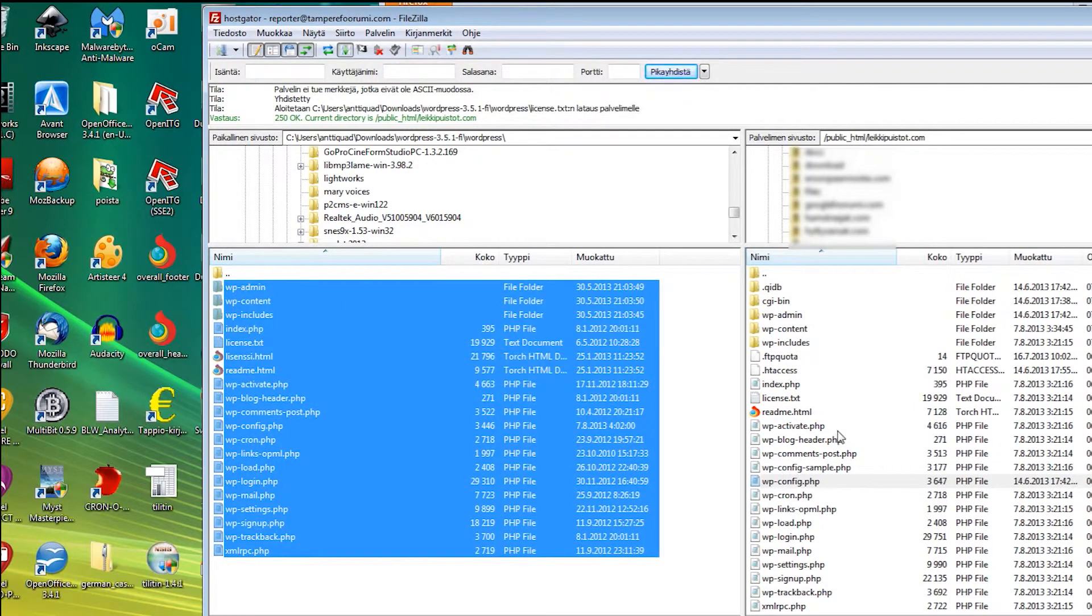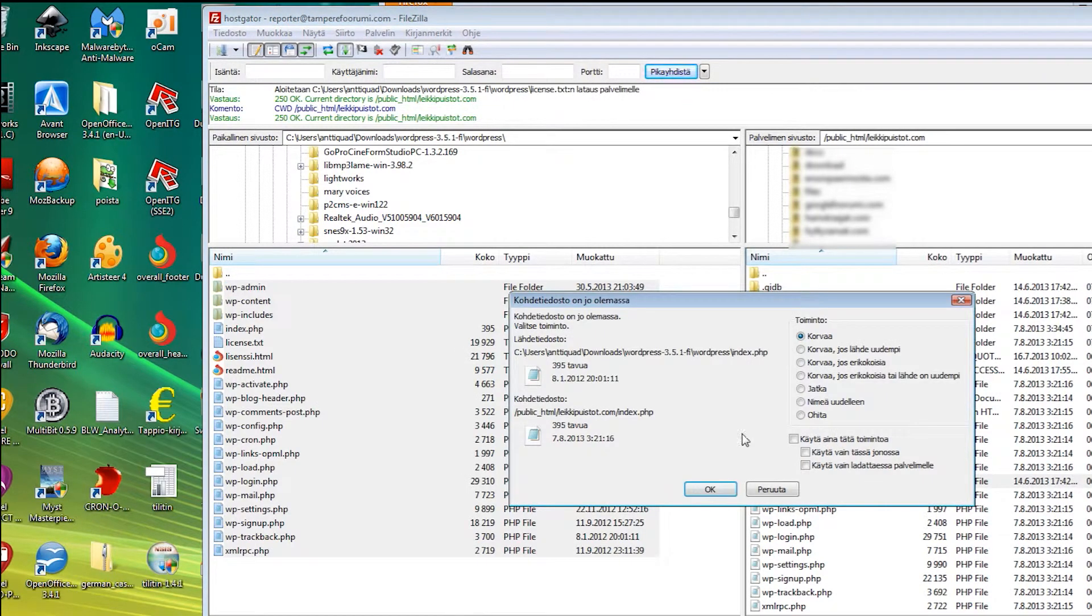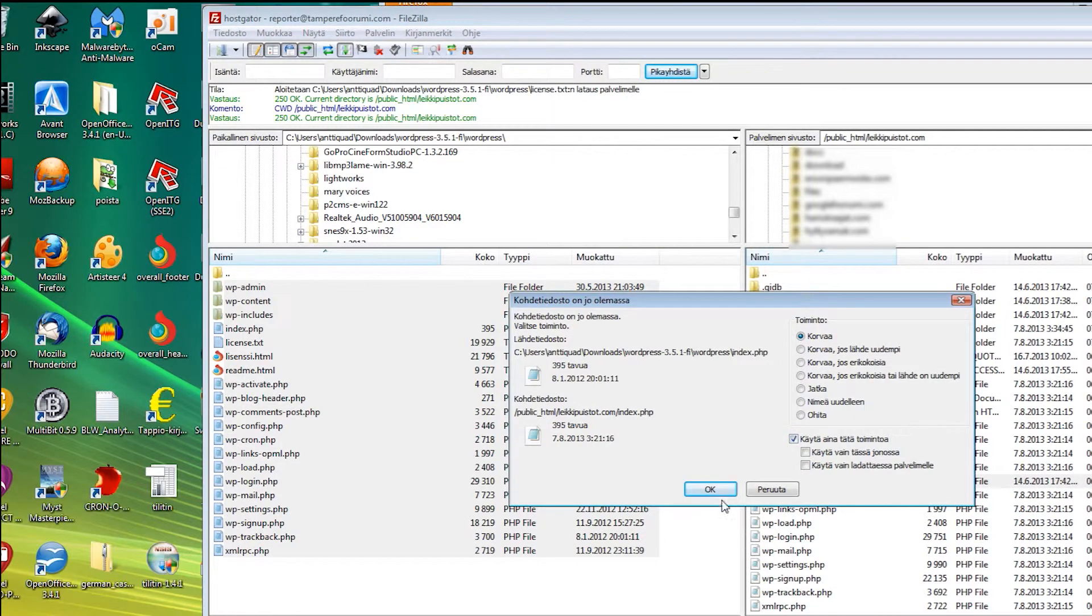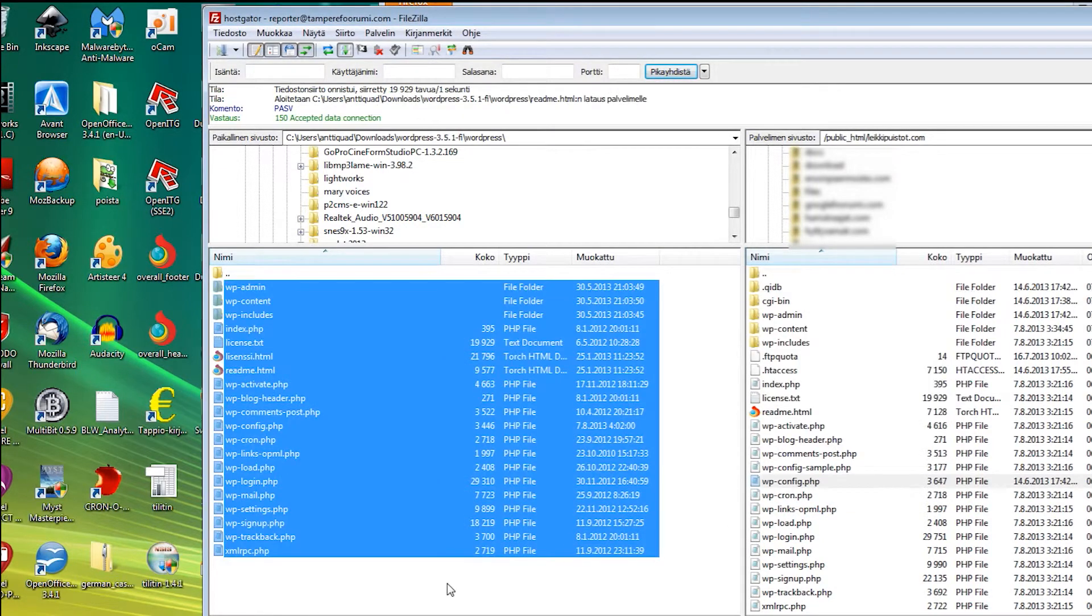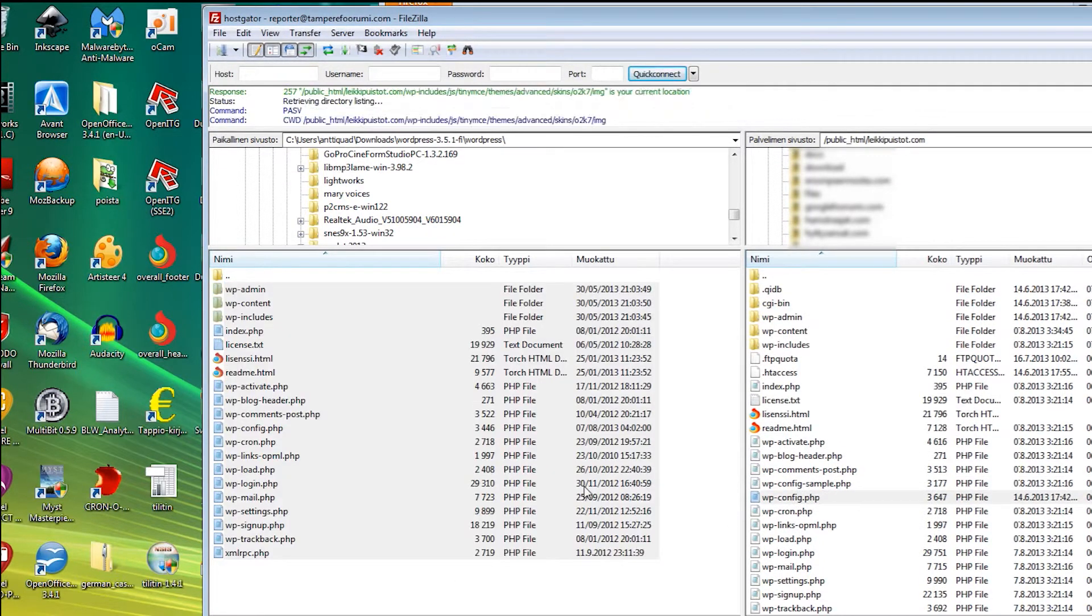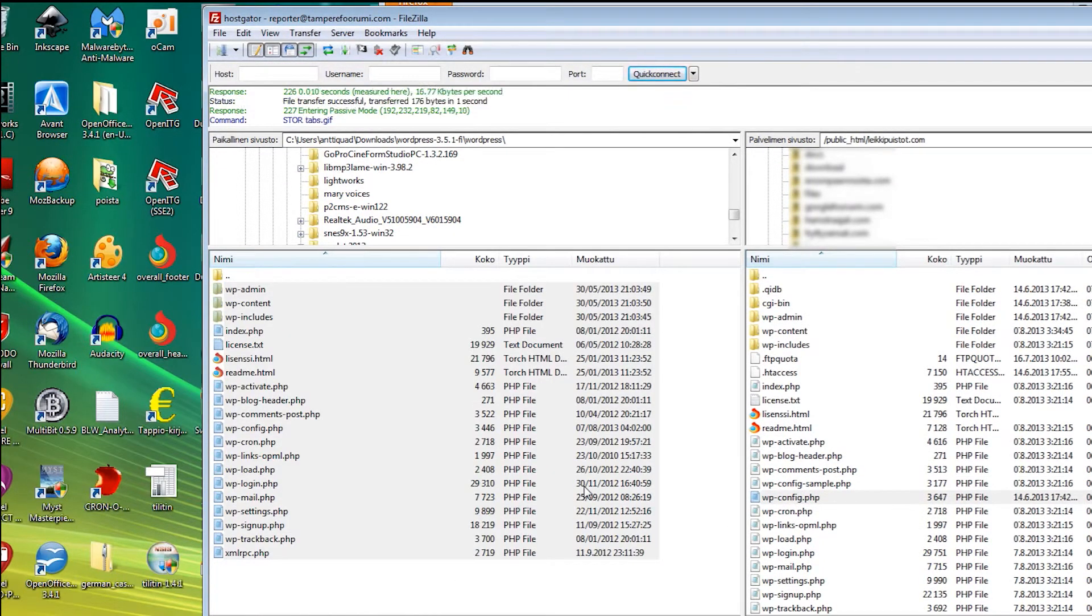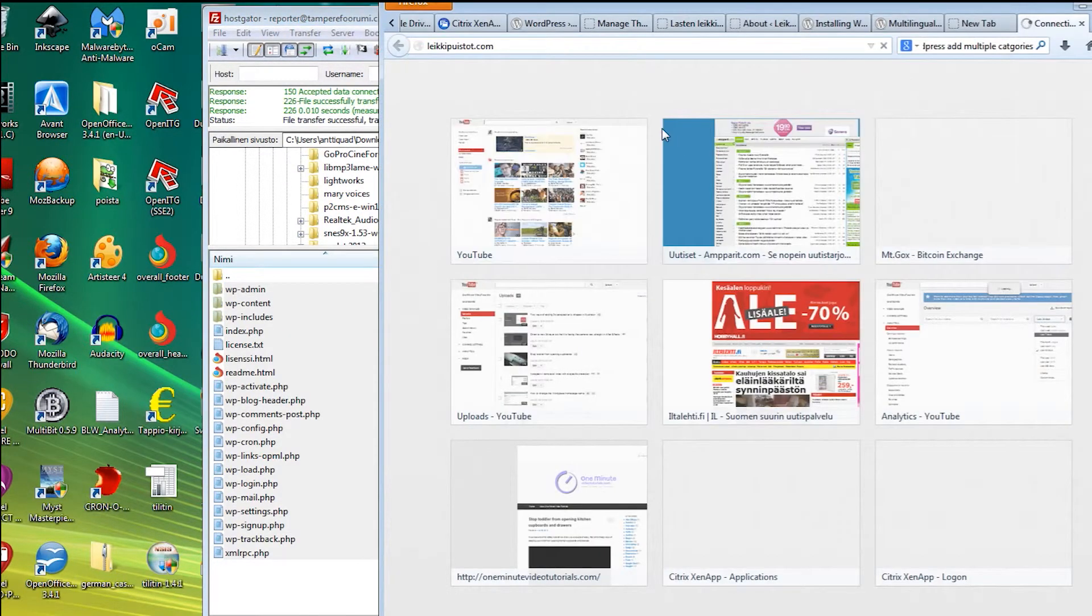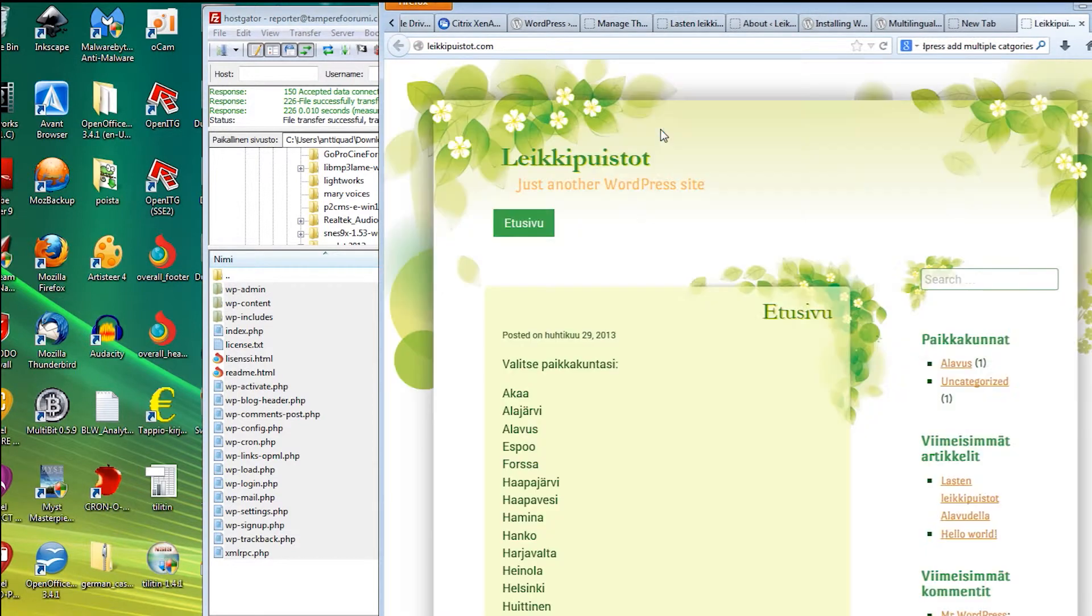Your FTP program should ask you if you want to replace the existing files, to which you should answer yes. After the transfer is finished you should be able to simply browse to your domain and see WordPress in your newly installed language.